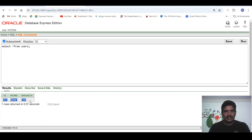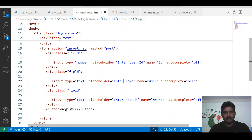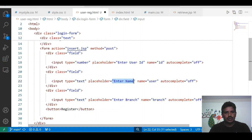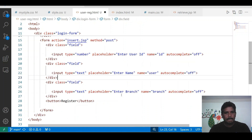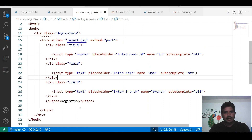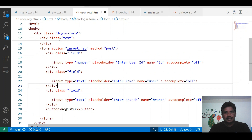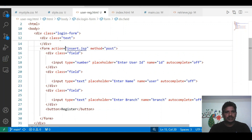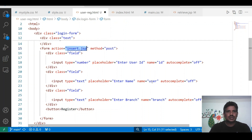Let me explain the code. This is the registration page where we can provide the data — user ID, user name, and branch. If we click on register, it has to be redirected to the insert.jsp where these data will be collected and those data will be stored in the database.